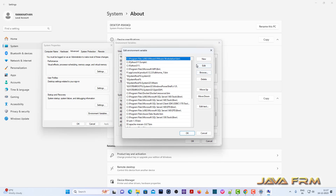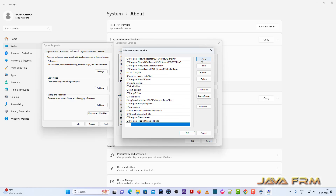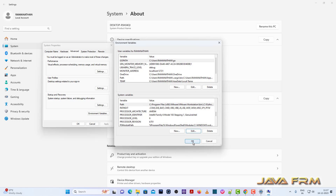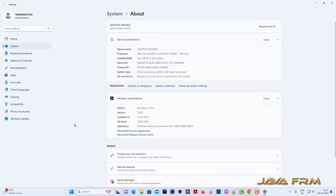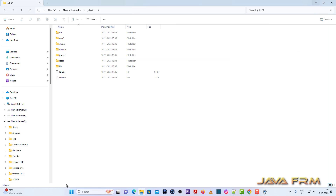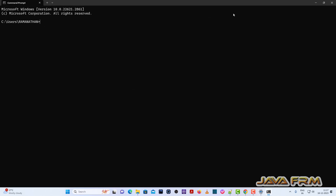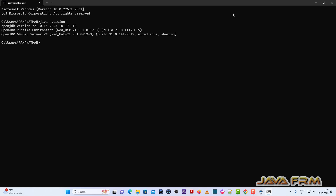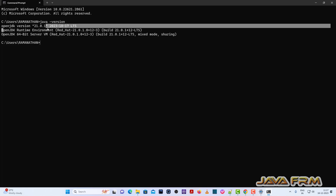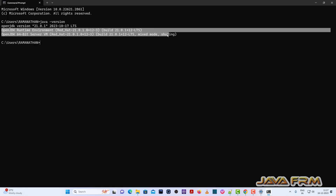Next I am going to add the Red Hat OpenJDK 21 bin directory to the Windows path variable so that all the commands will be available in the command line. We have successfully set the environment variable. Now let me open the command prompt. I can run the Red Hat OpenJDK commands.